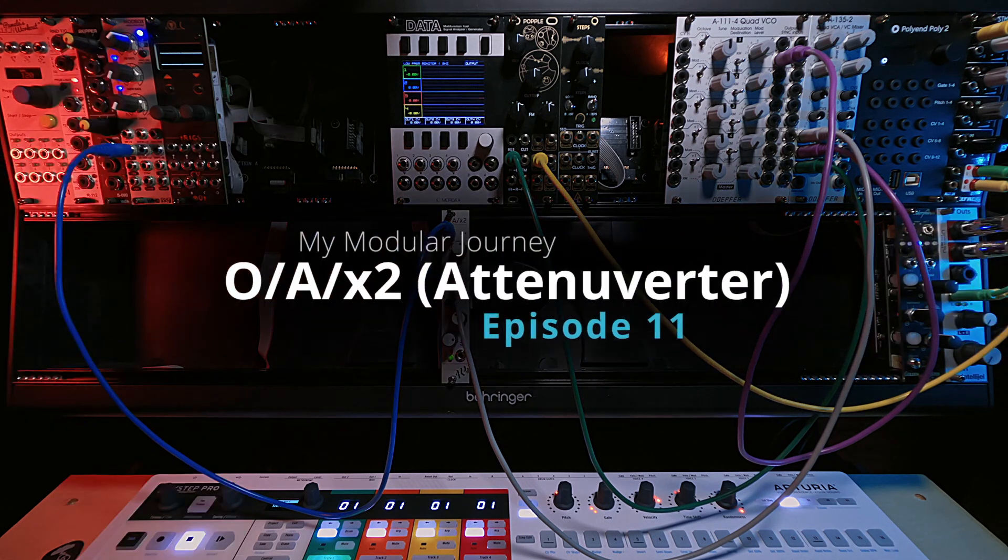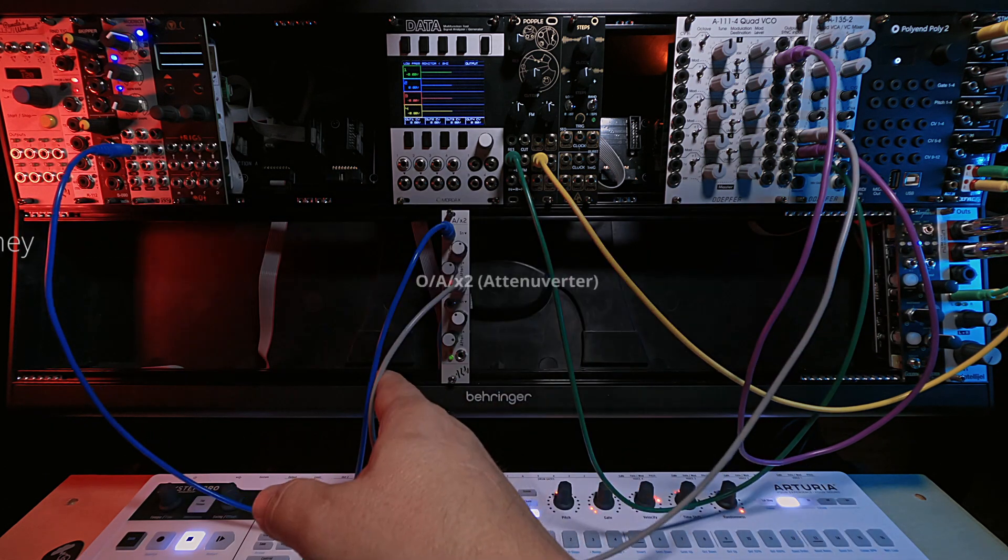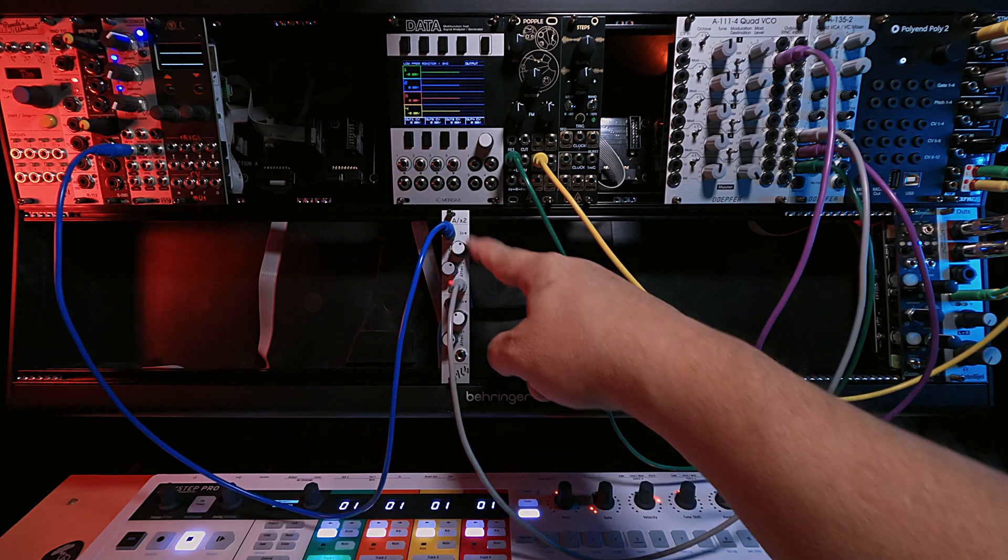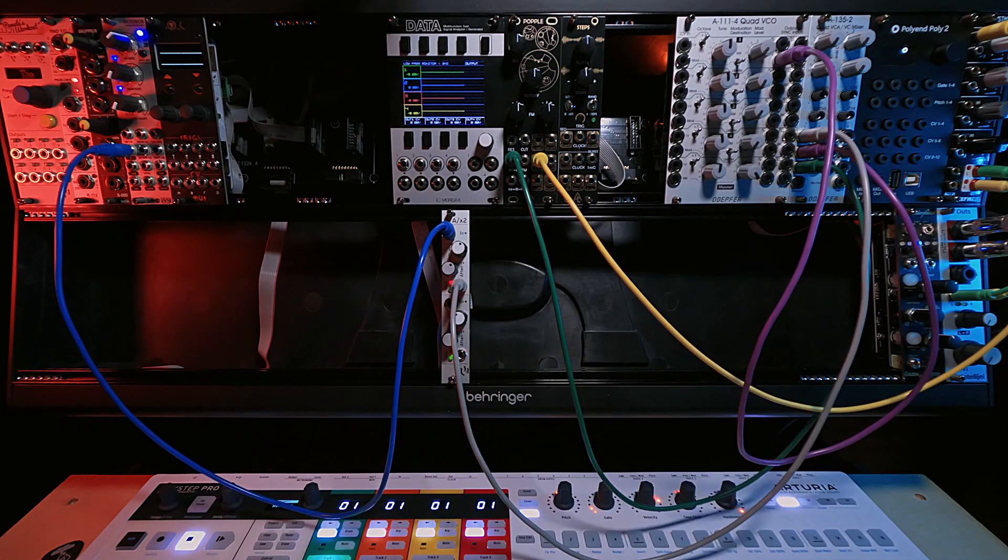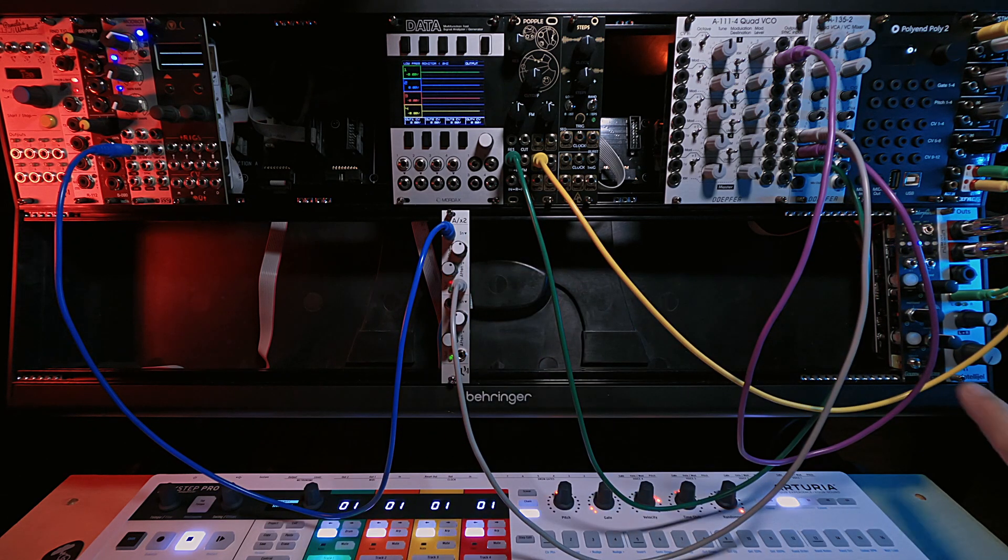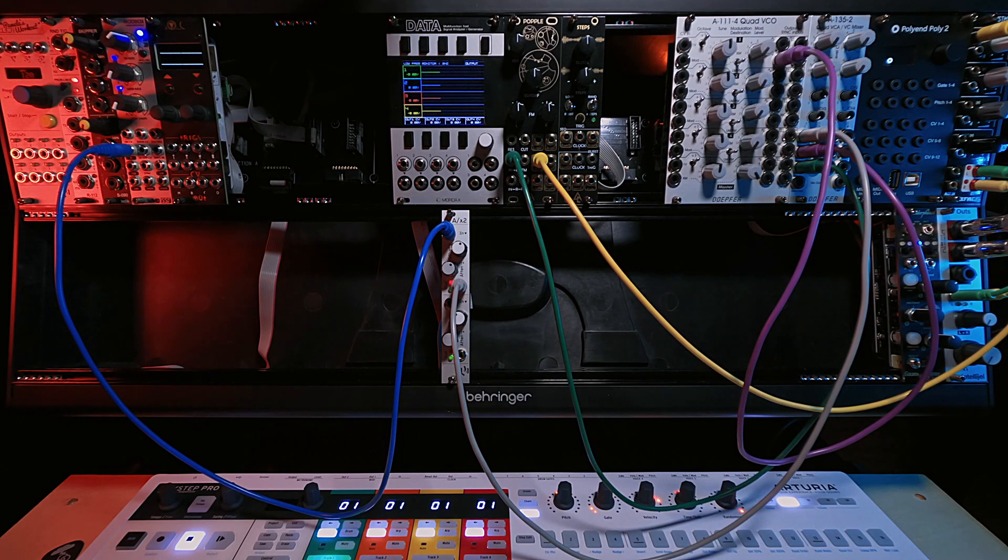So that's it for episode 11, season two of my modular journey, the dual channel attenuverter. Coming up next is the Endorphins Golden Master. Stay tuned for that. We'll see you next time. Thanks.